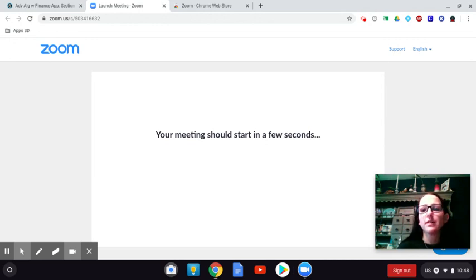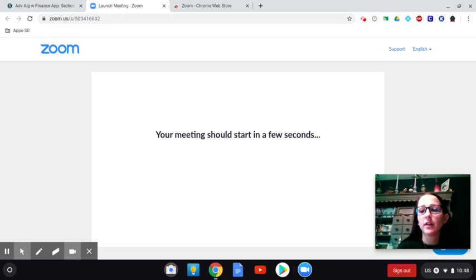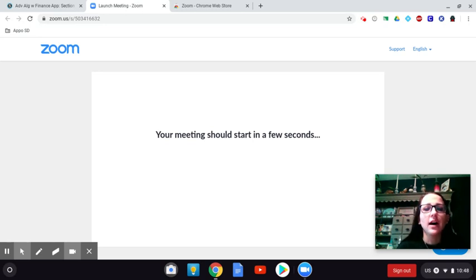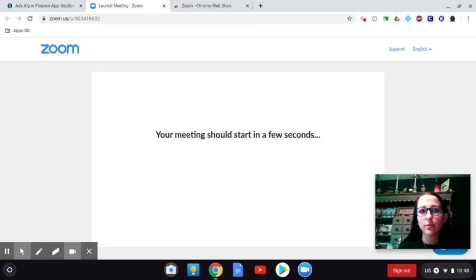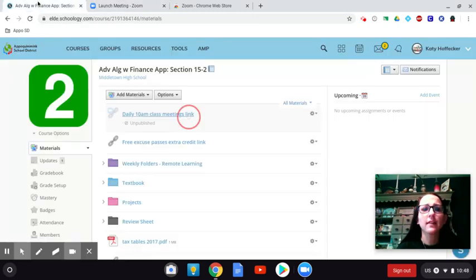And then to leave Zoom, you just close out, or I would close it out and leave the meeting or kick you all out of the meeting, I guess. But that's how you get Zoom onto your computer. I will have this link up for you.